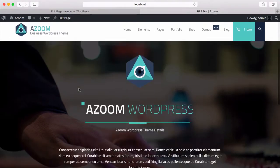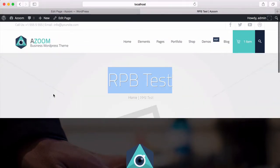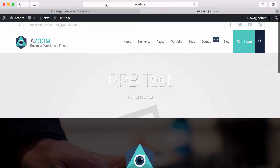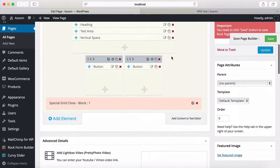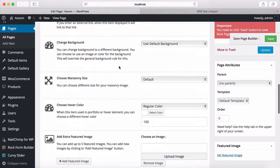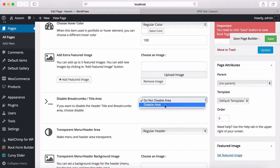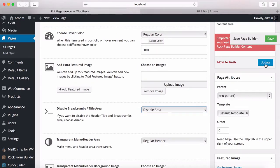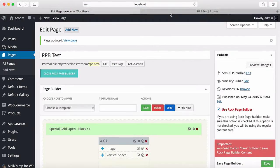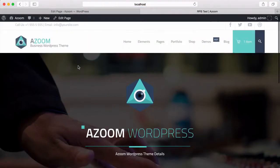Starting with this page, I'm first going to remove this tile and breadcrumbs area. So let's edit the page and go down to the advanced details. We have this feature to disable this area. I'm going to select the disabled area and then click on Update. Let's see if it's removed. Yes.